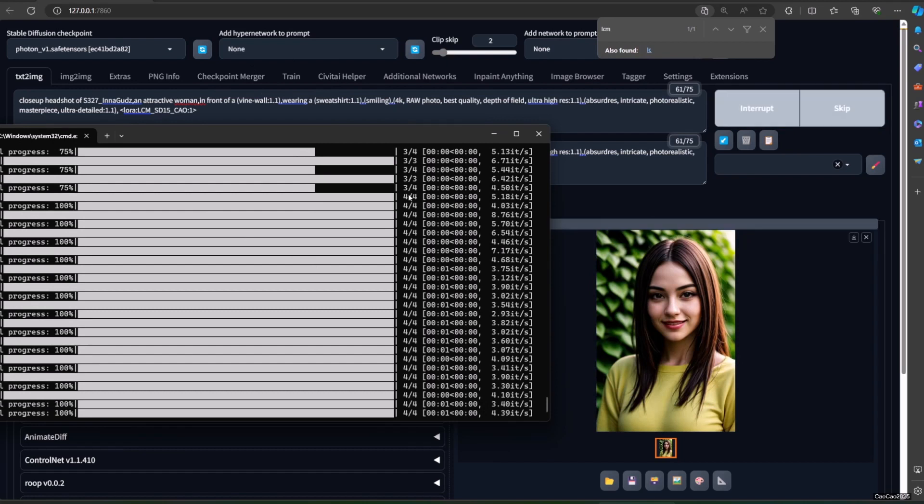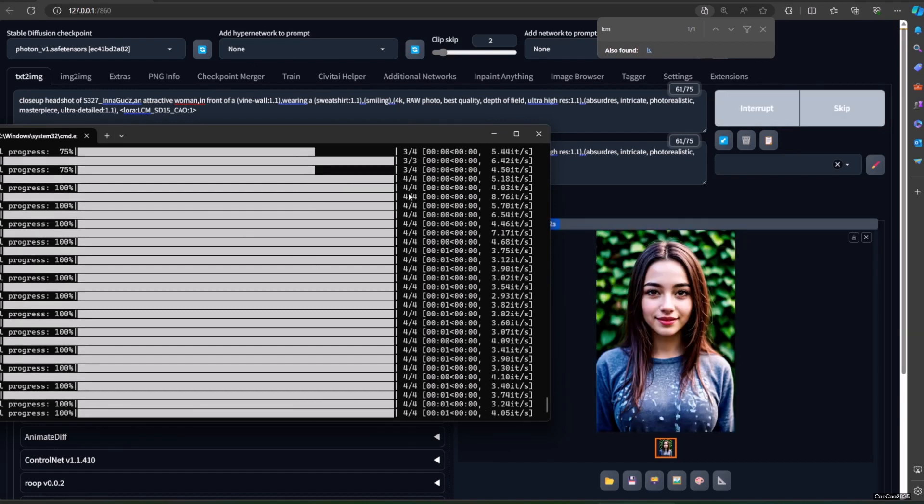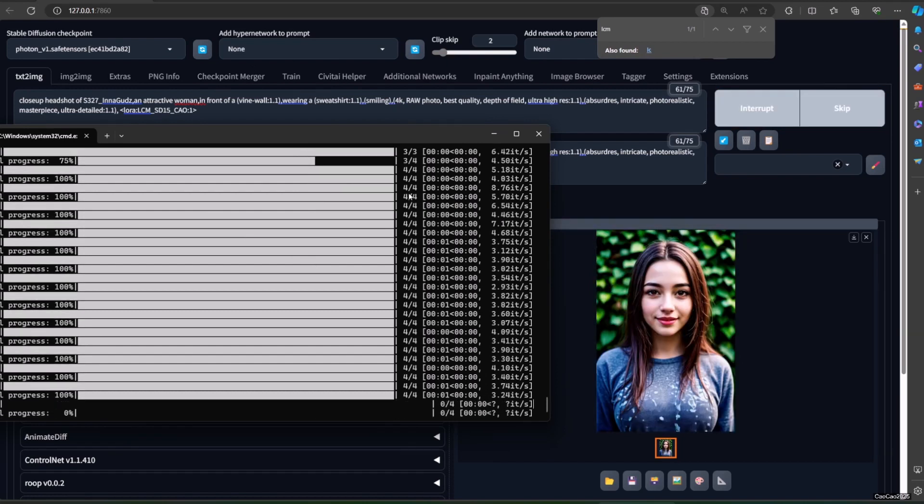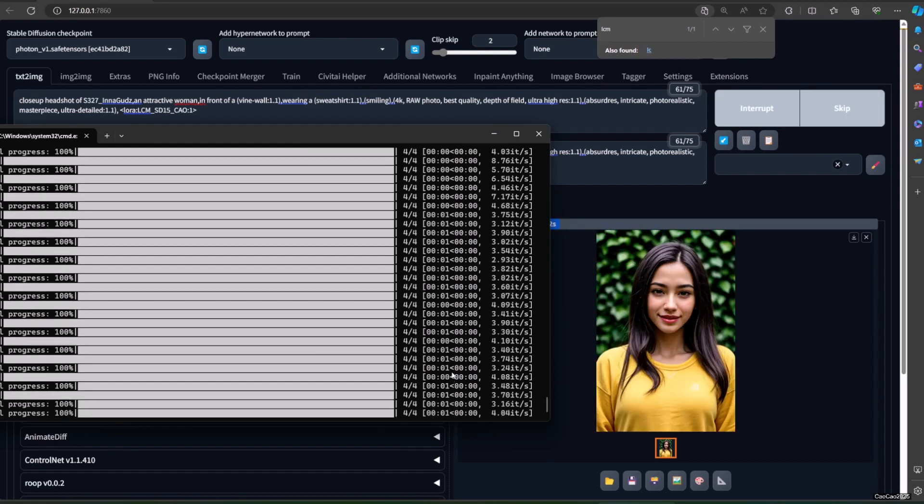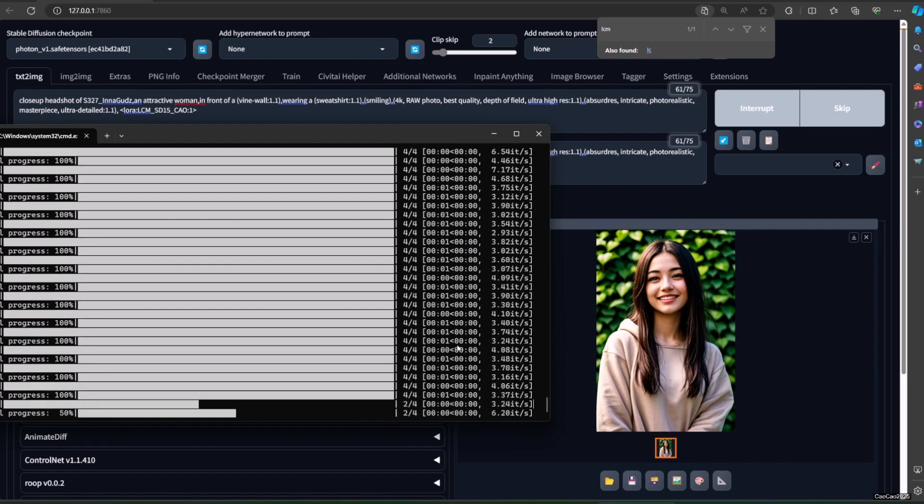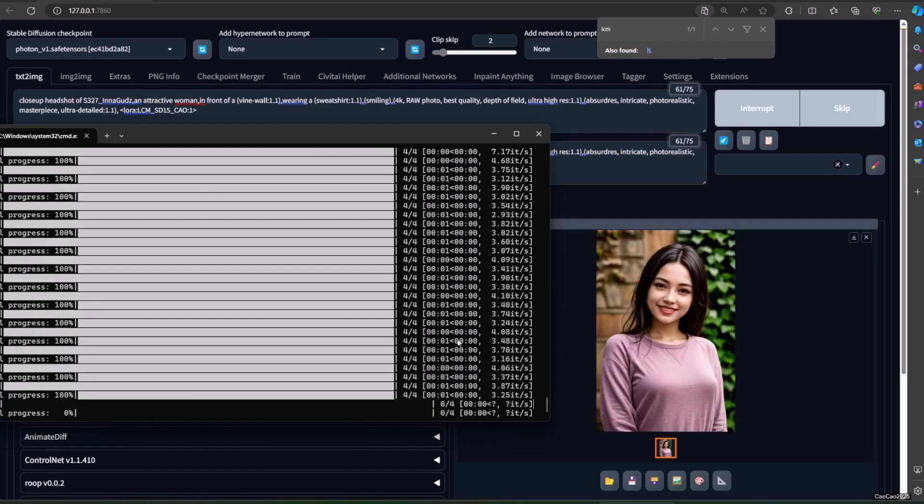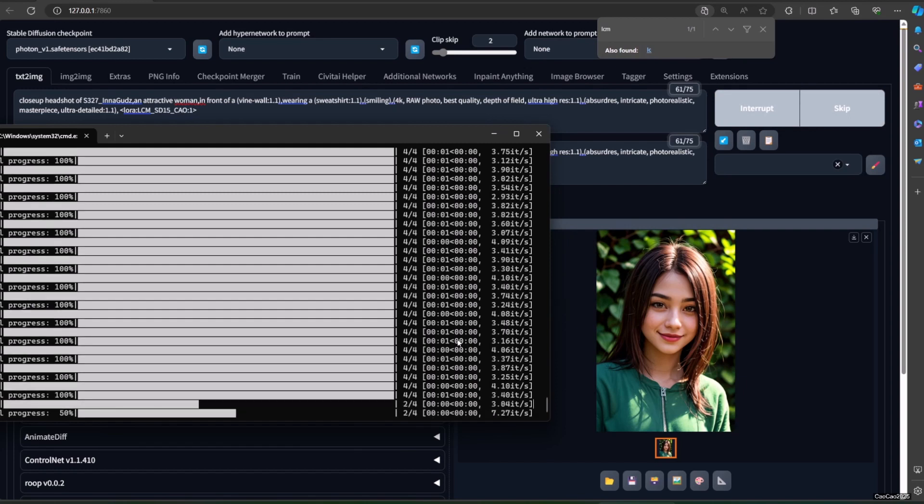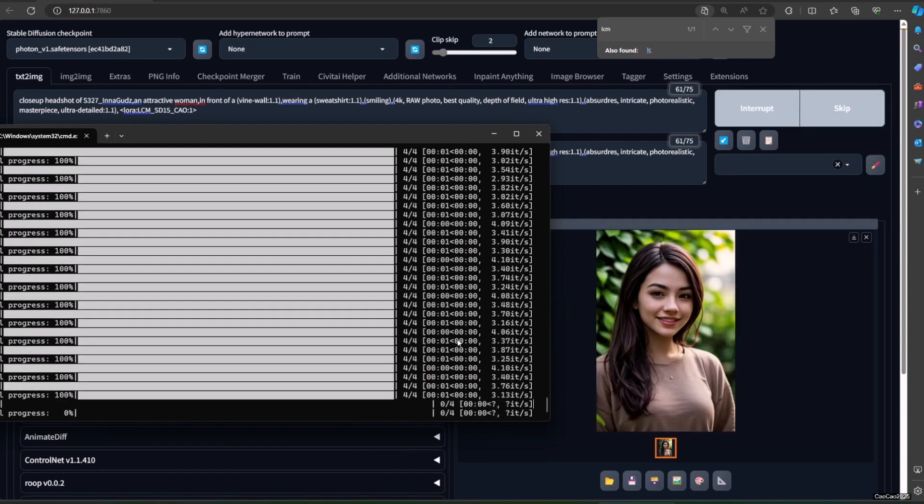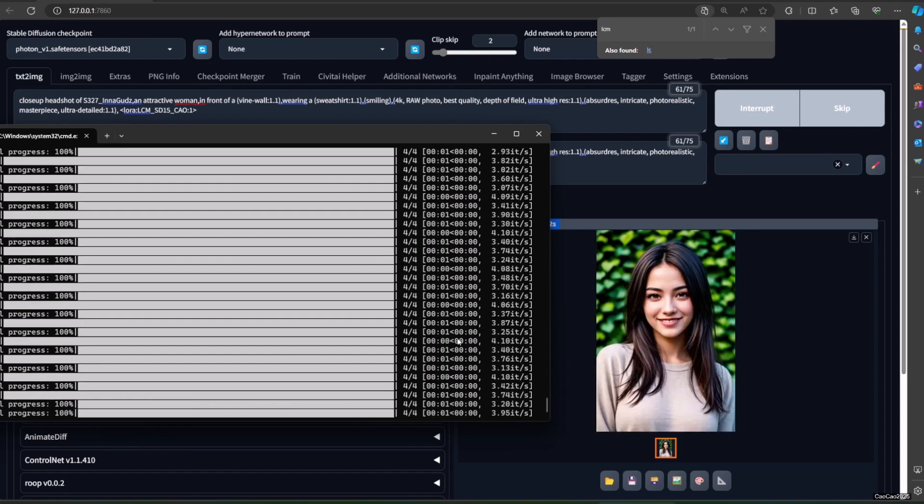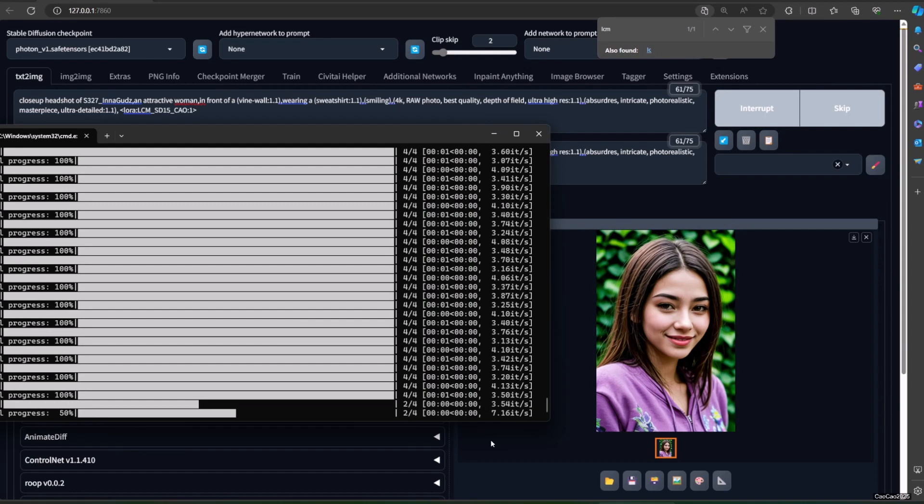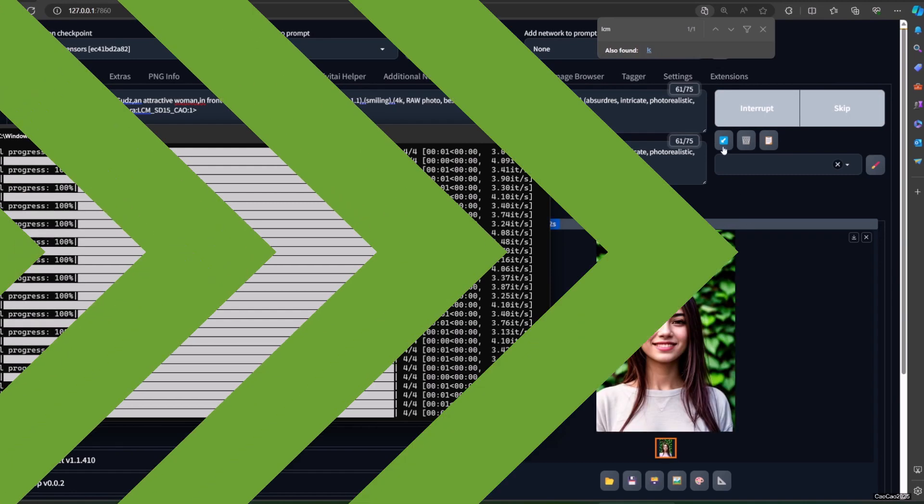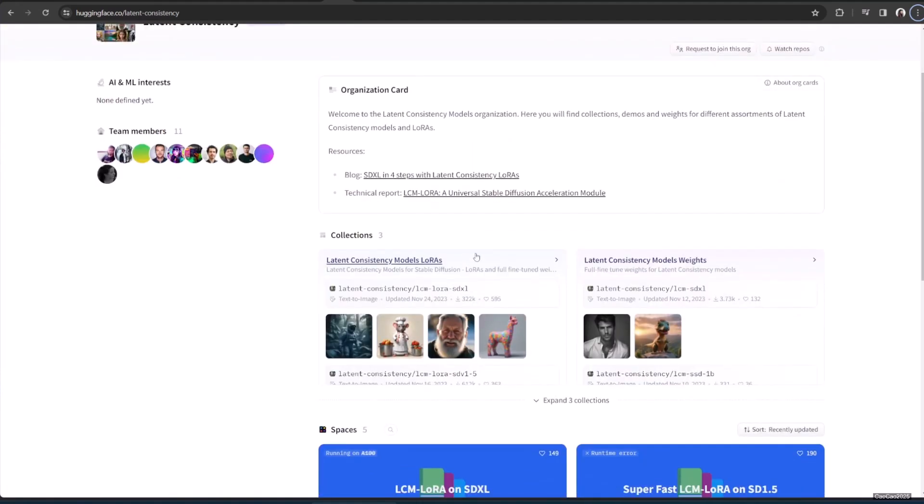Distillation is a type of training procedure that attempts to replicate the outputs from a source model using a new one. The distilled model may be designed to be smaller or, in this case, require fewer steps to run. For latent consistency distillation, each model needs to be distilled separately. The core idea with LCM LoRA is to train just a small number of adapters, known as LoRA layers, instead of the full model. The resulting LoRAs can then be applied to any fine-tuned version of the model without having to distill them separately.